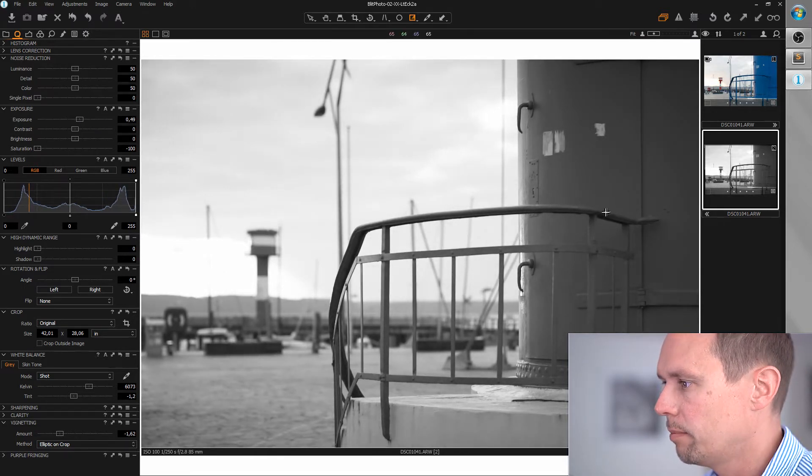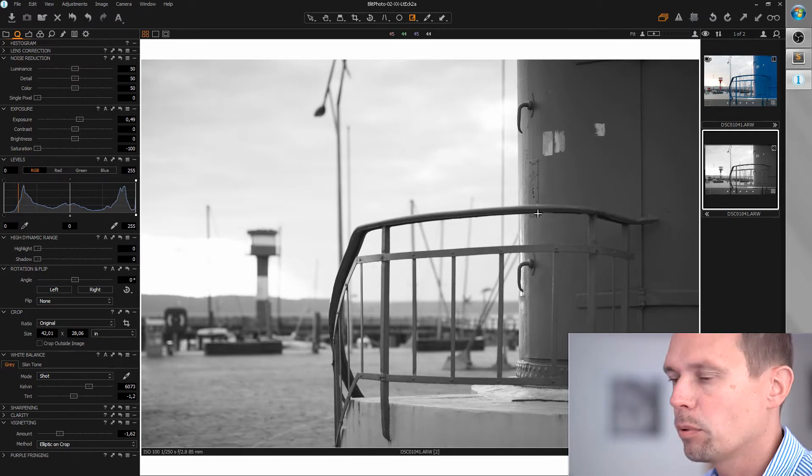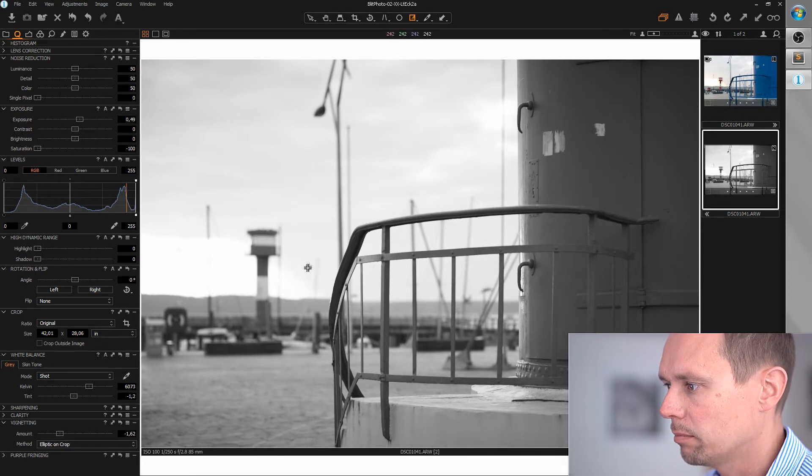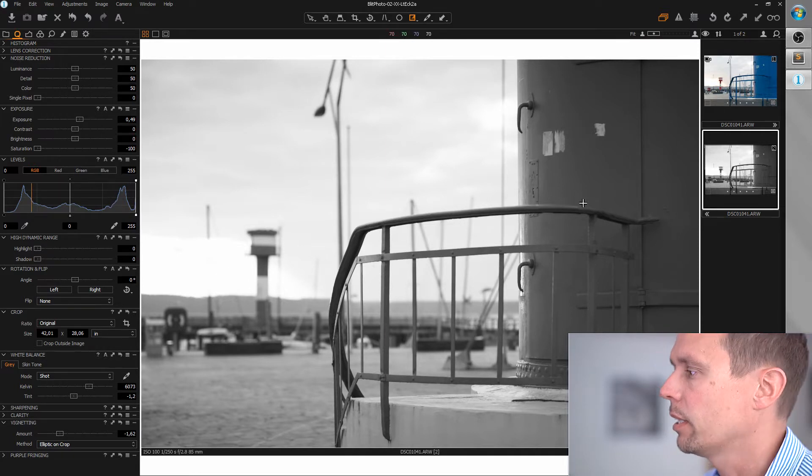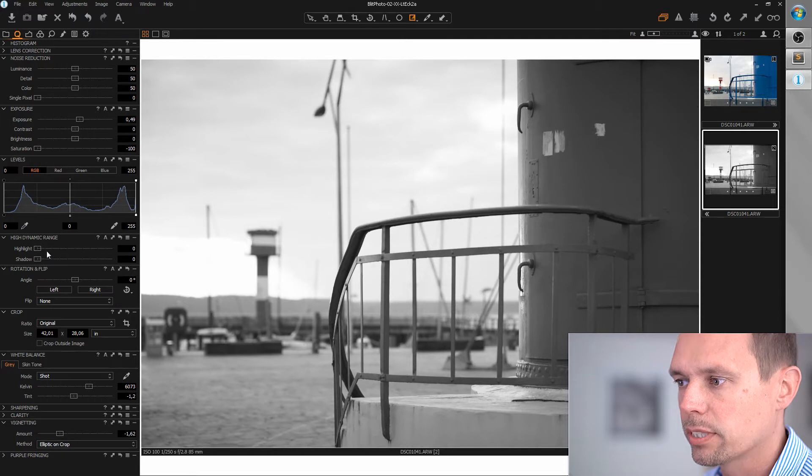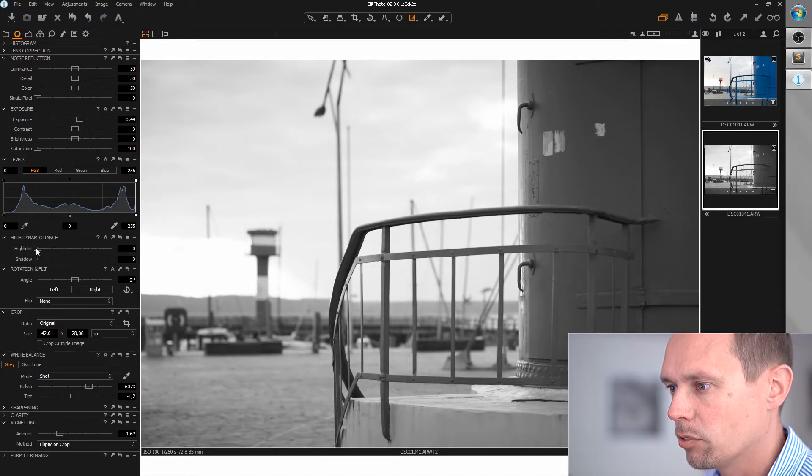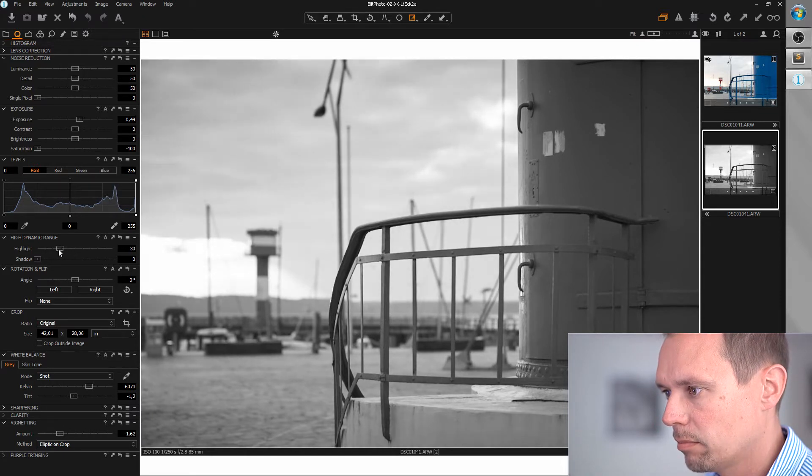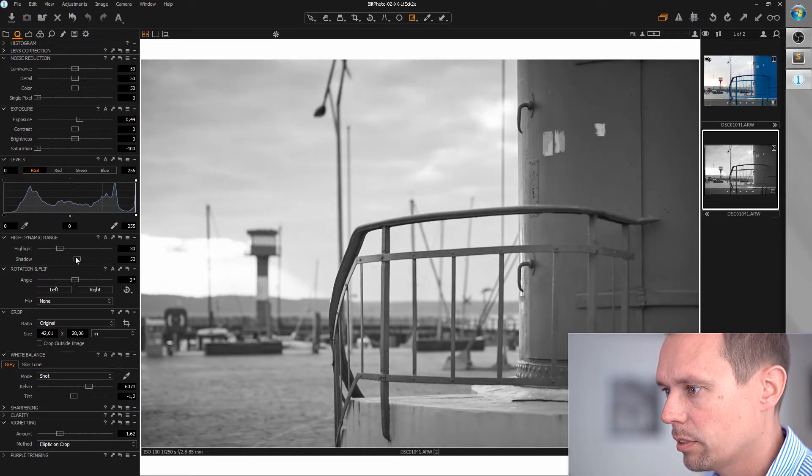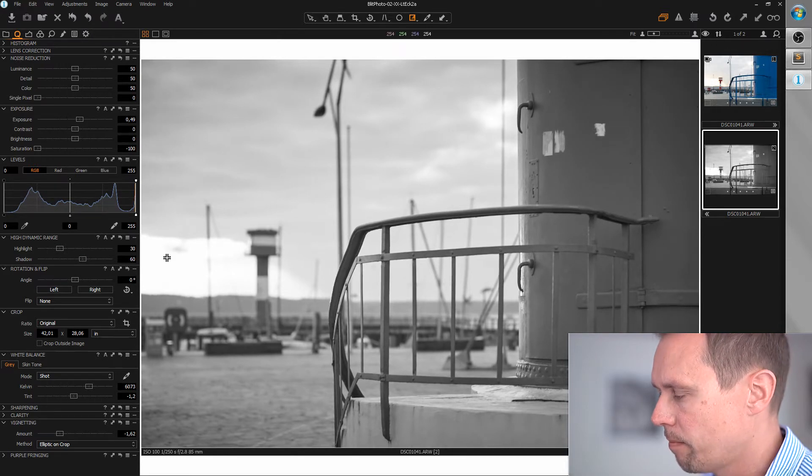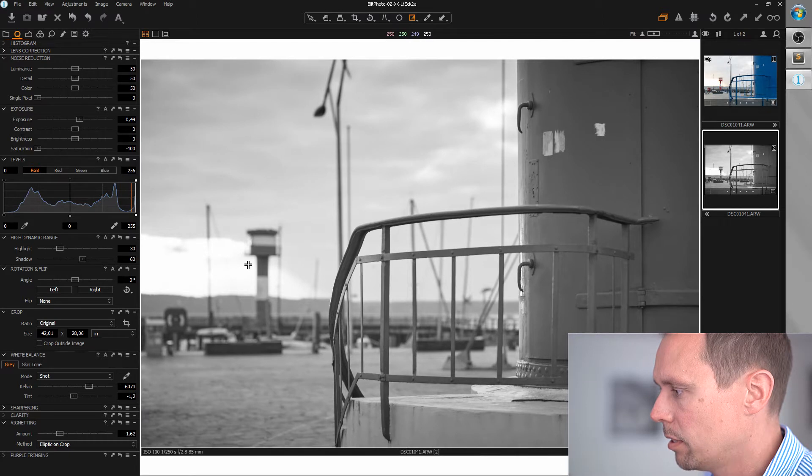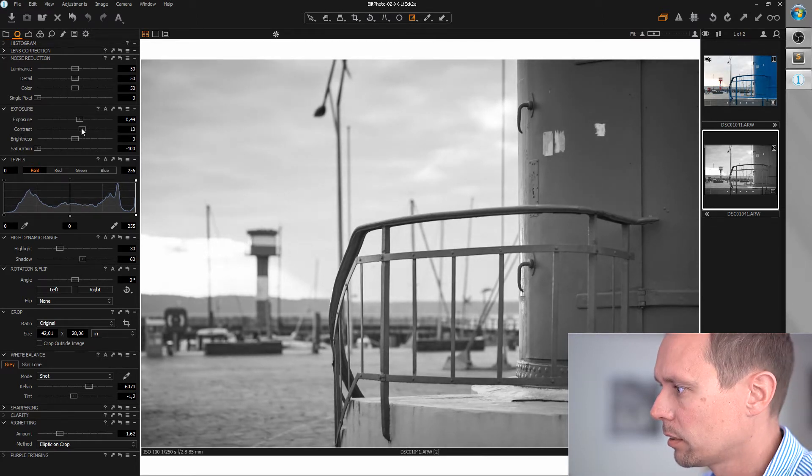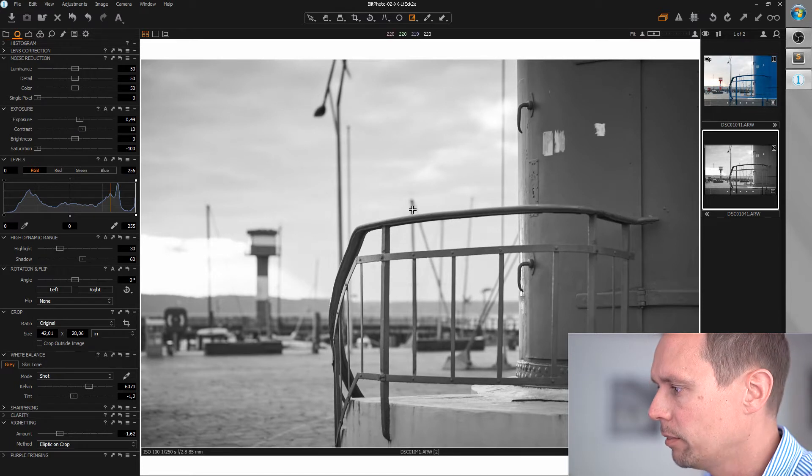Okay, next thing I want to improve is the sky. It's a bit overbrightened and we also can recover the shadows. So for this I'm using the HDR tool. I'm going to recover the highlights and the shadows. Yep. Okay, there could be a little more contrast. That's better.